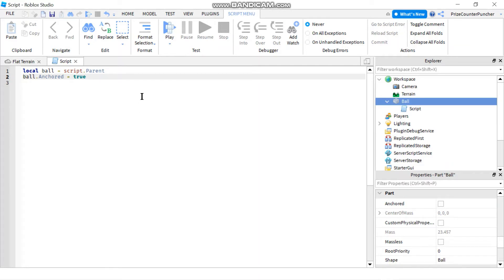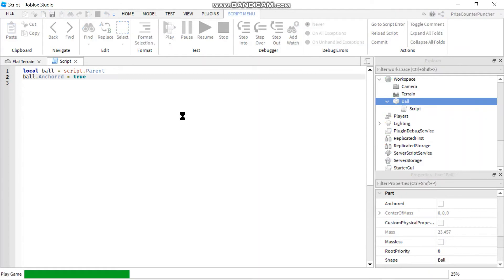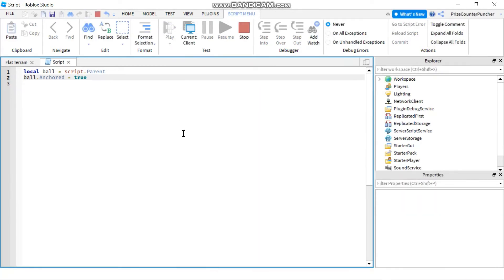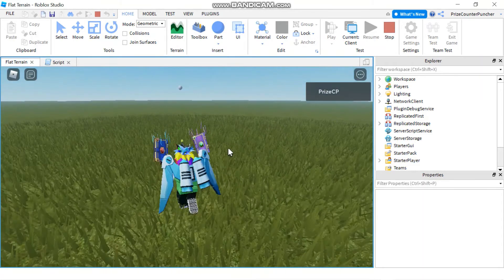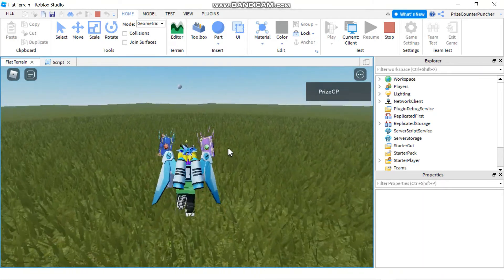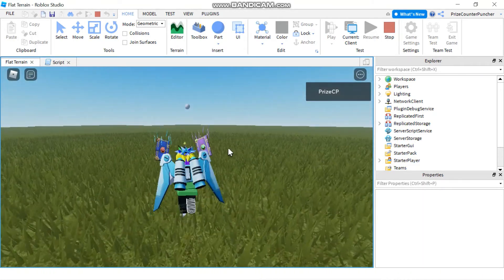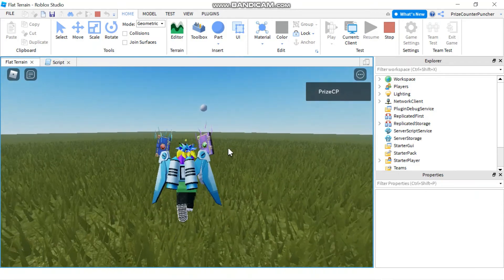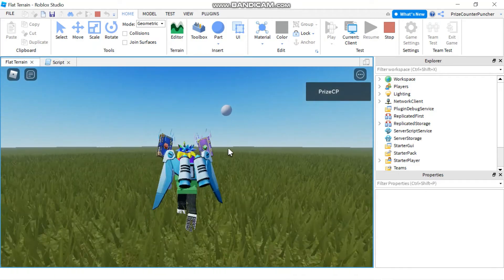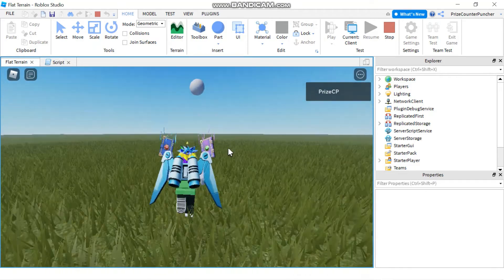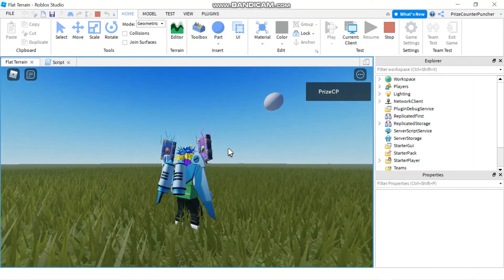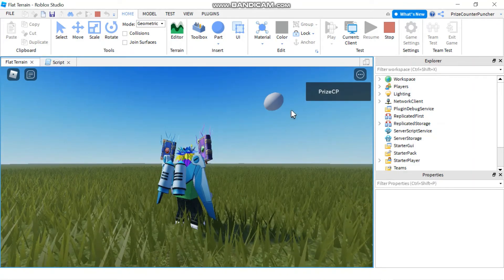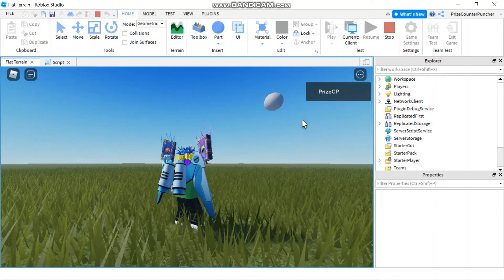Let's take a look. There you can see the ball is hanging in midair and has not dropped to the ground because it is anchored — and it is the script that is doing that. So that's the second type of property: a checkbox that you can set with a true or false value.